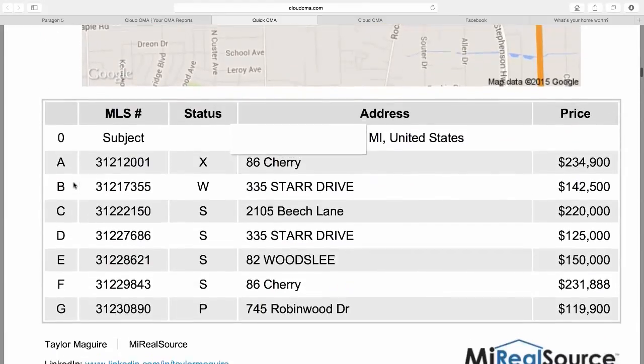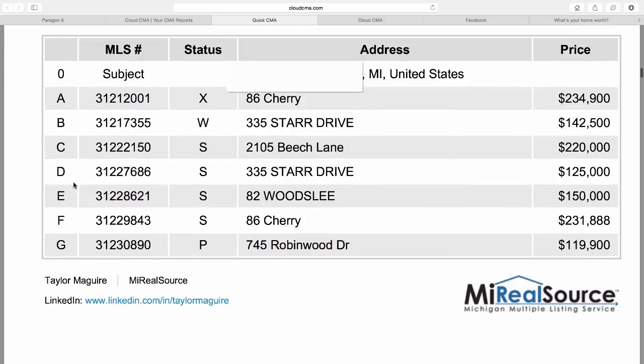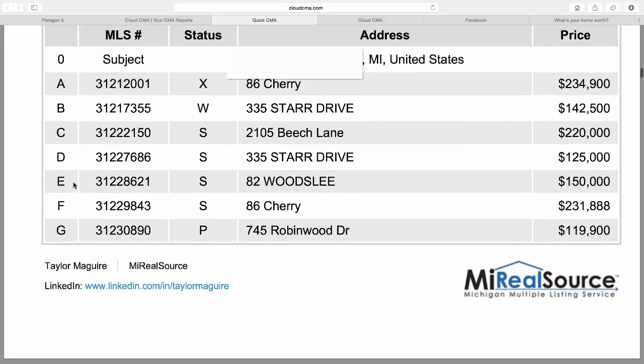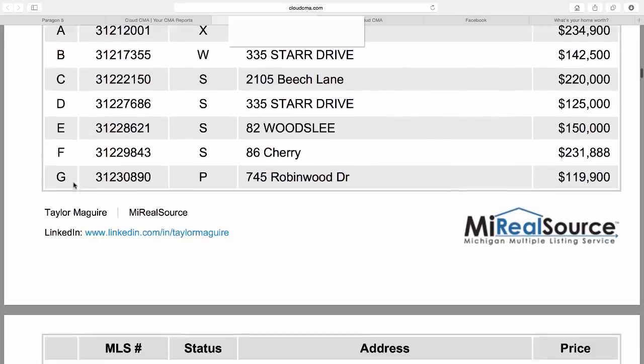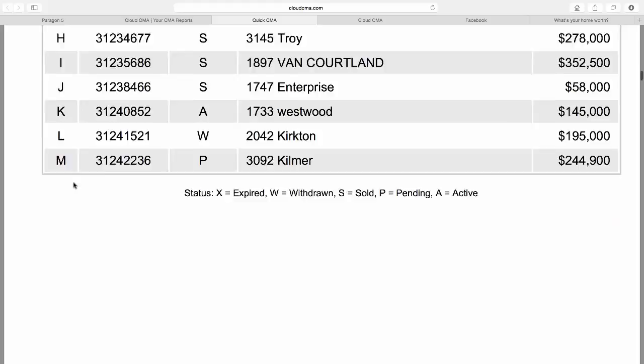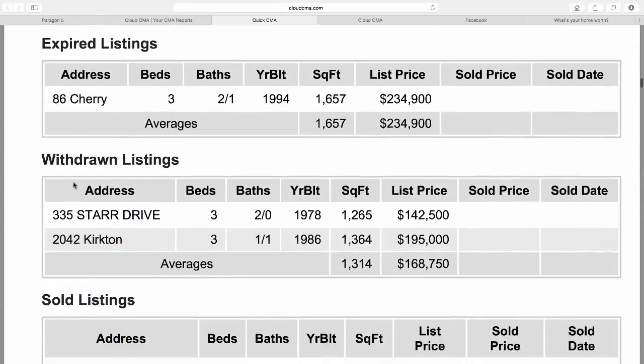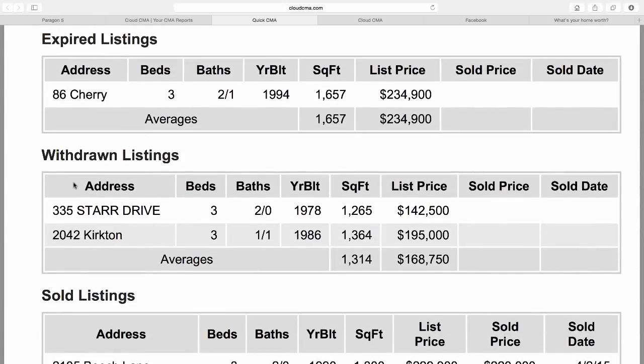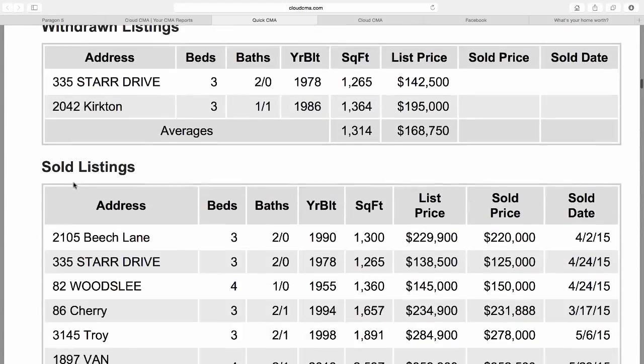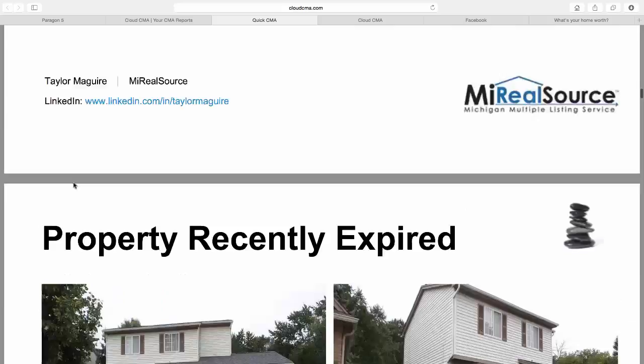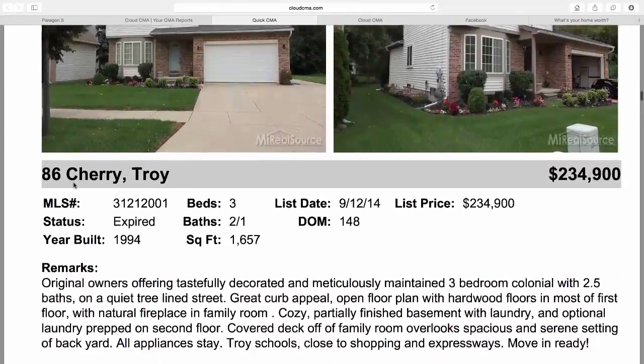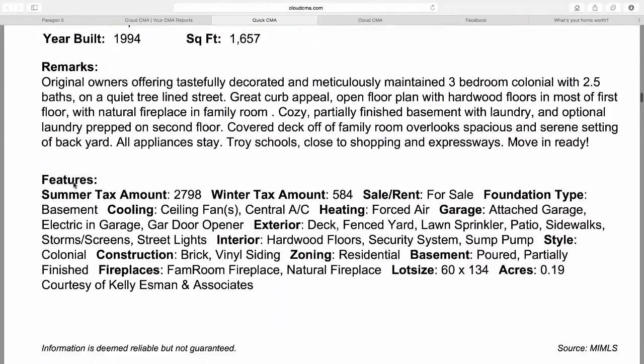And they can see the houses that have expired, that are currently listed, what they've sold, they're pending, and some of the features of each of those homes, including pictures and remarks.